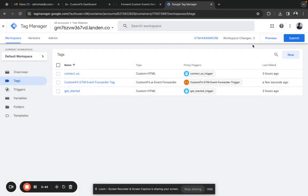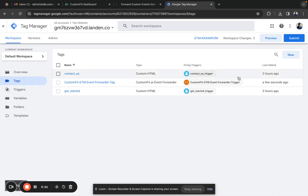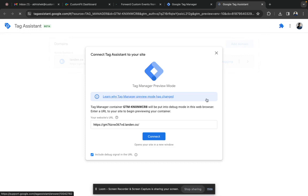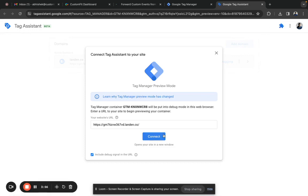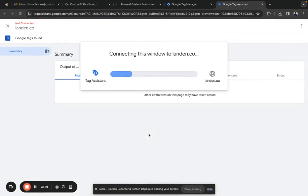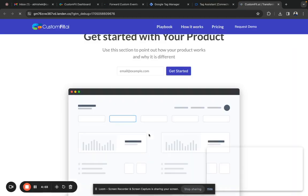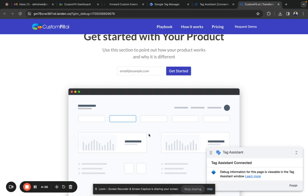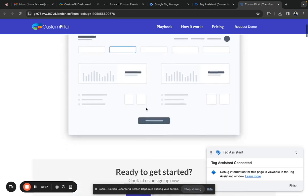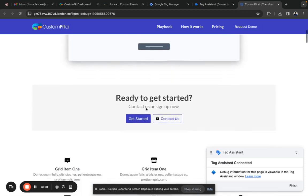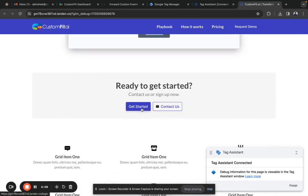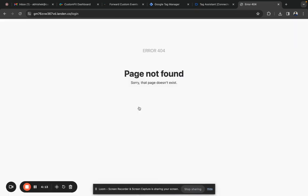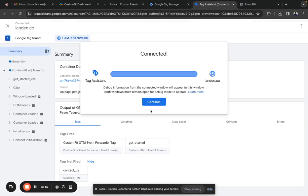Before making it live, let's test whether it's working. Click on preview. Give the website URL and click connect. In my case, if you click on the get started button, the event gets triggered.